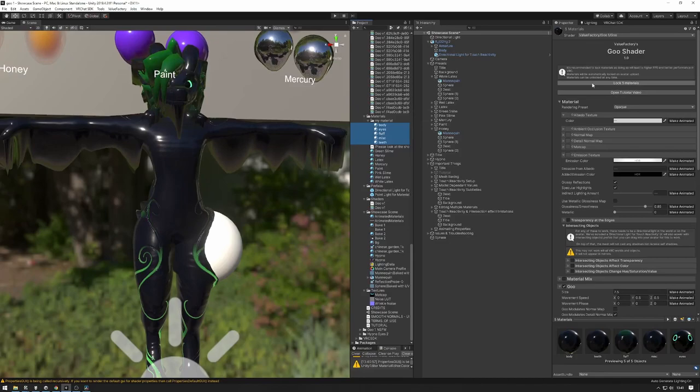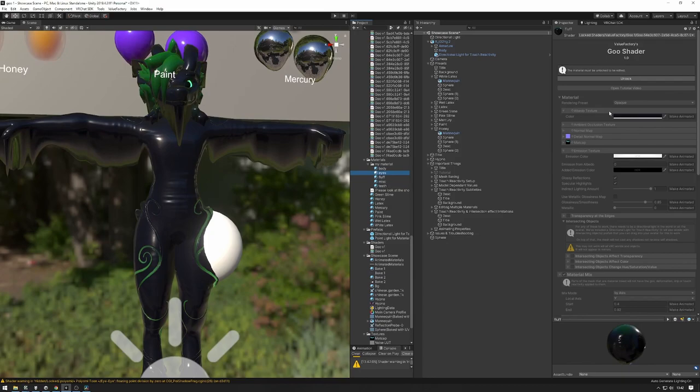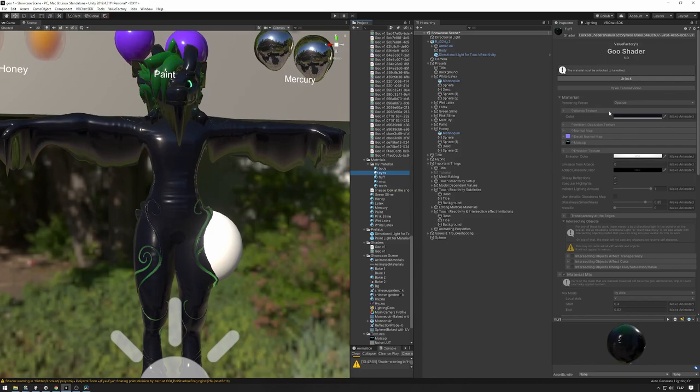On upload, all these materials are going to be automatically locked — I'll lock them right now as an example, so you won't be able to edit them anymore unless you unlock them. You can right-click, select all of them, and unlock them all at the same time if you wish. That's pretty much it.